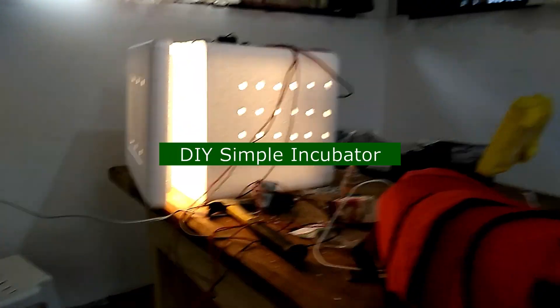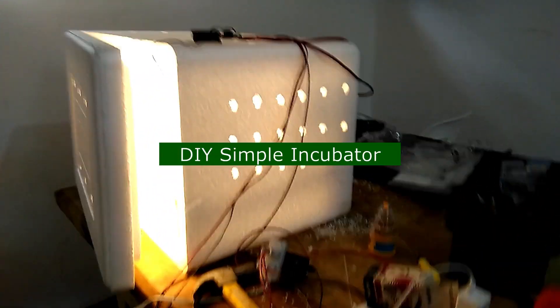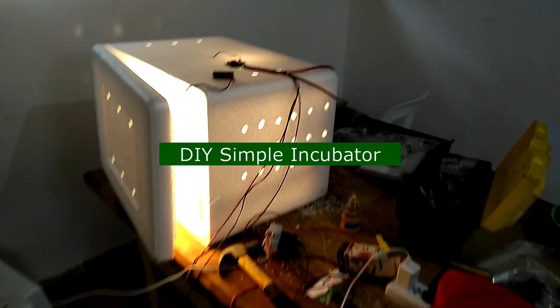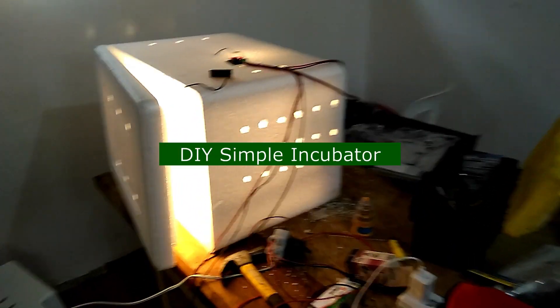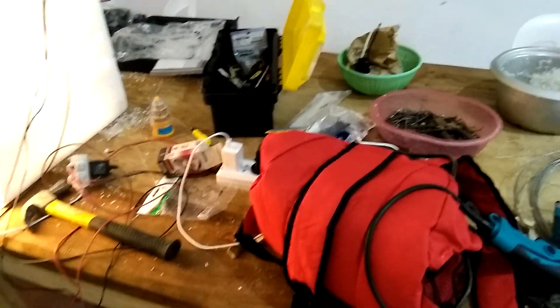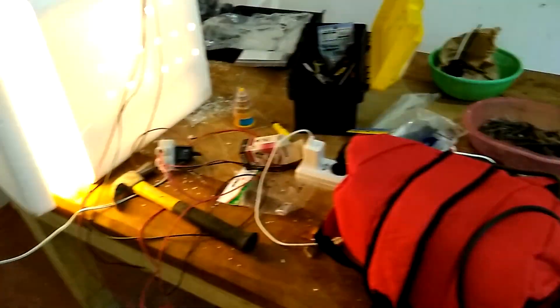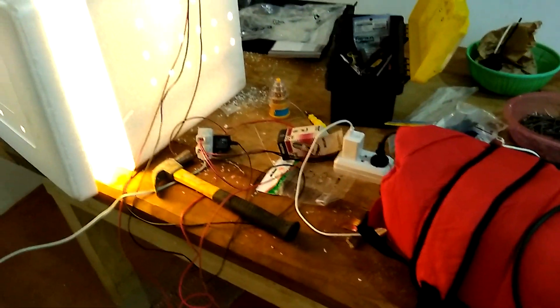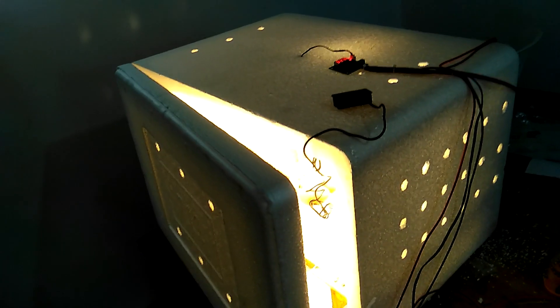Hello, good morning everyone. I'm here in my second home. What I did today is I just created a very simple incubator for my chicken eggs.